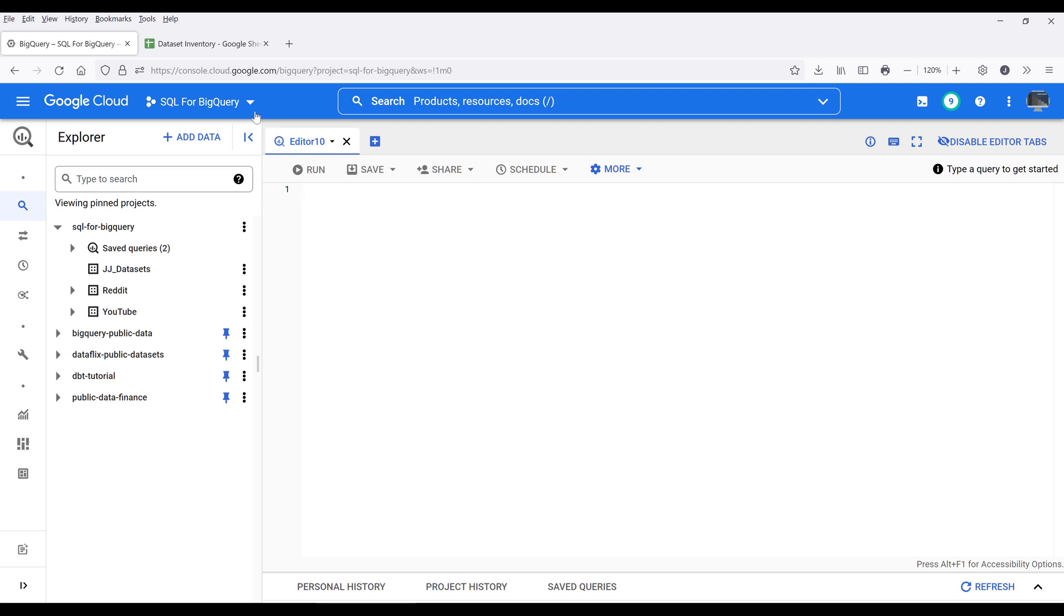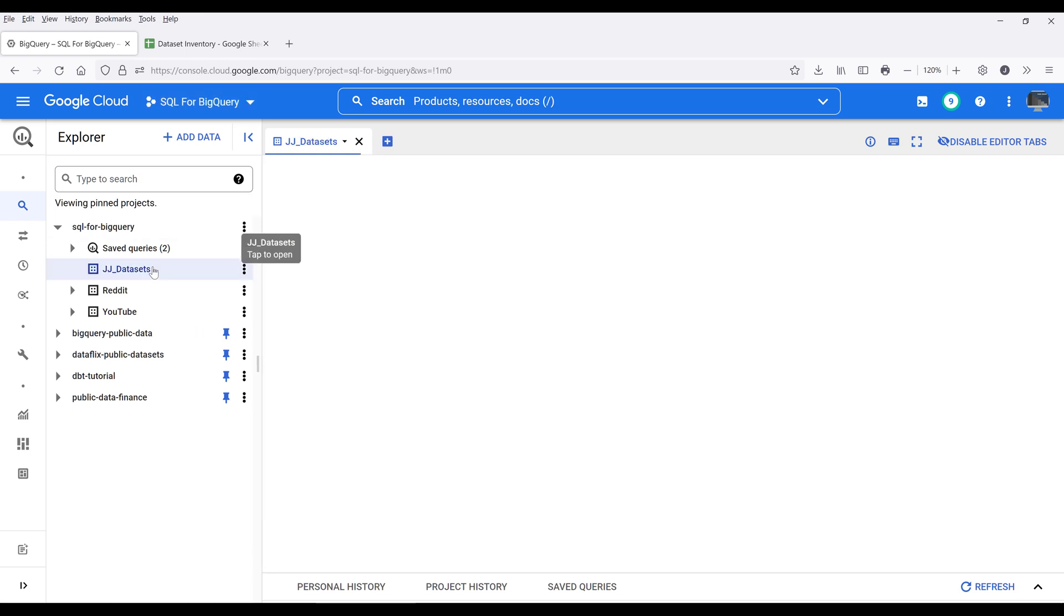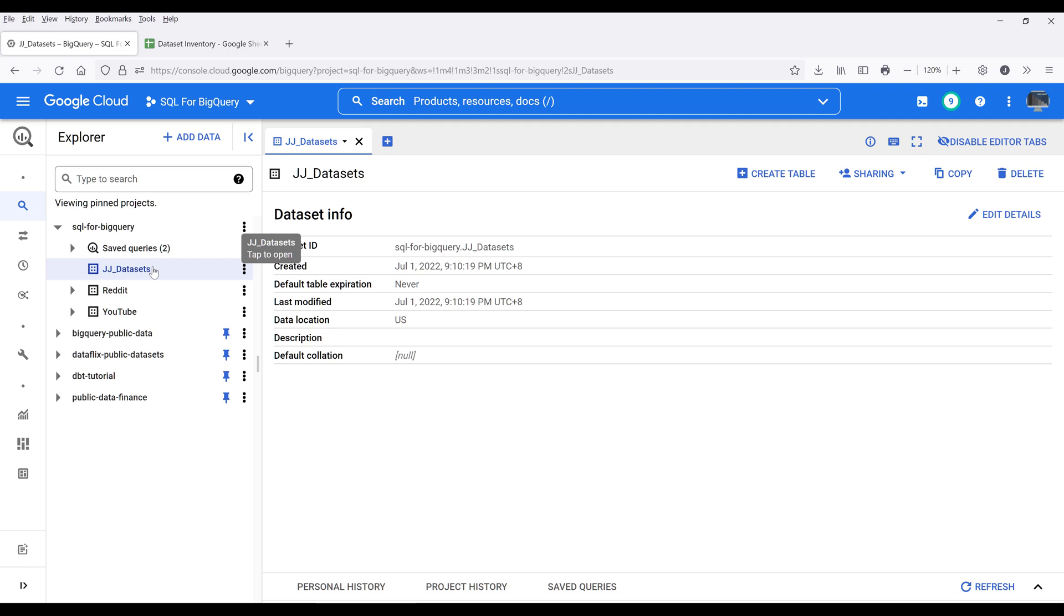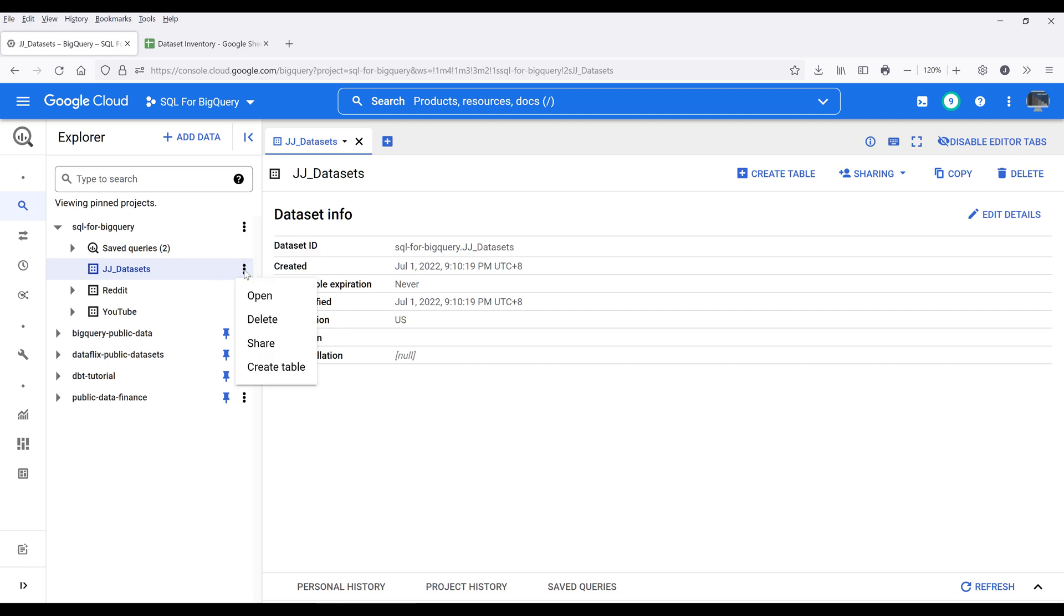First you want to select your project. Next, select the dataset that you want to link to your Google Sheets file. I'm going to select my GG dataset. Then click on this view actions icon and click on create table.